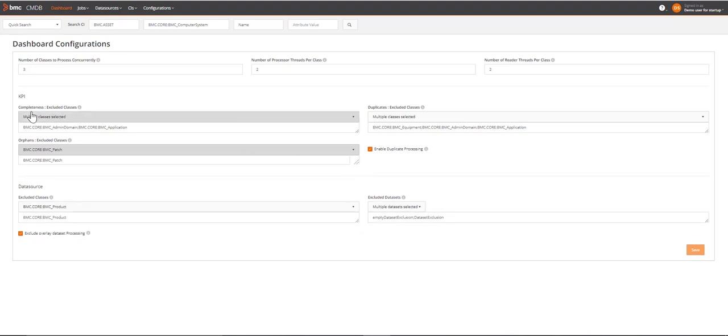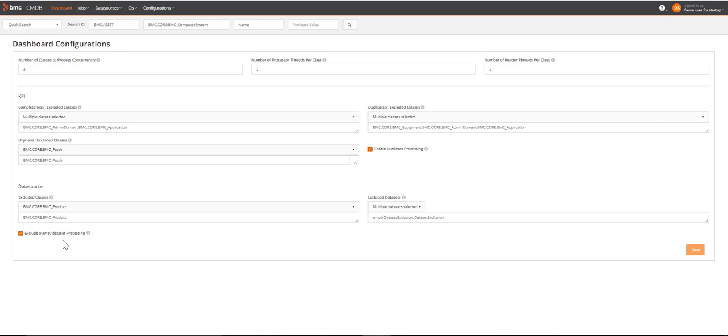Similarly, for the Completeness KPI and Data Sources. Overlay data sets are excluded by default from processing during the Data Sources utility run. This helps to save processing time while processing large data sets.